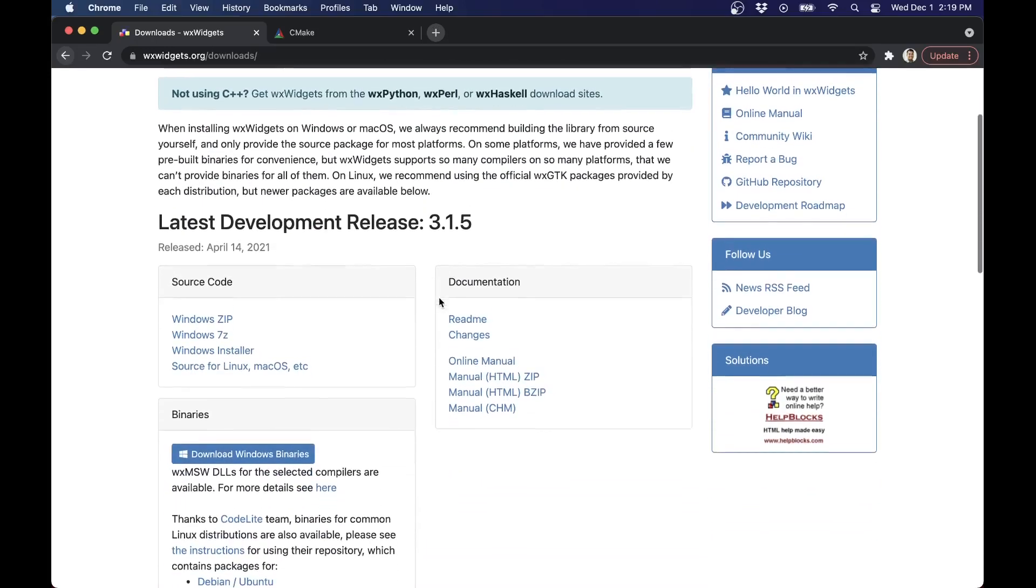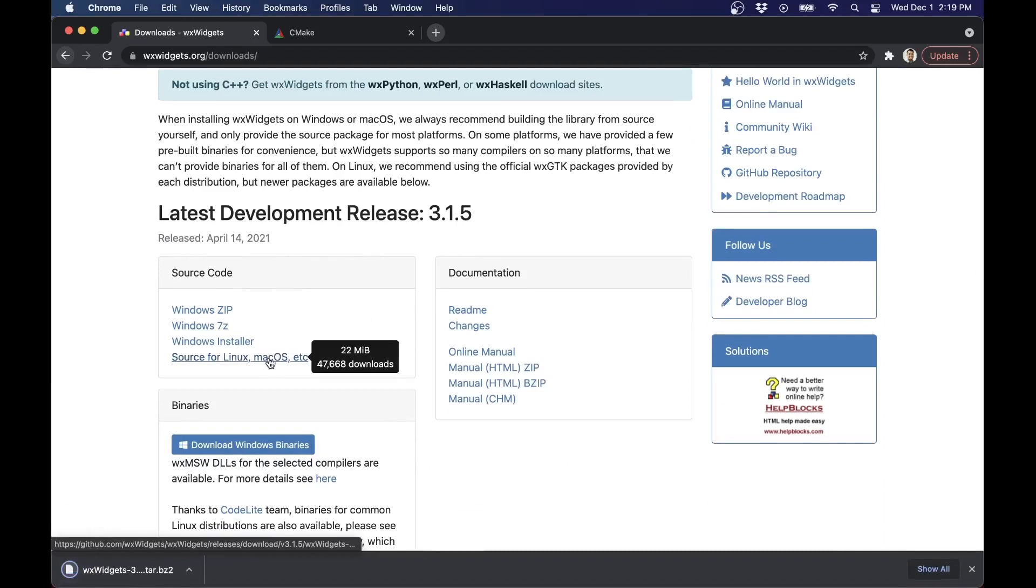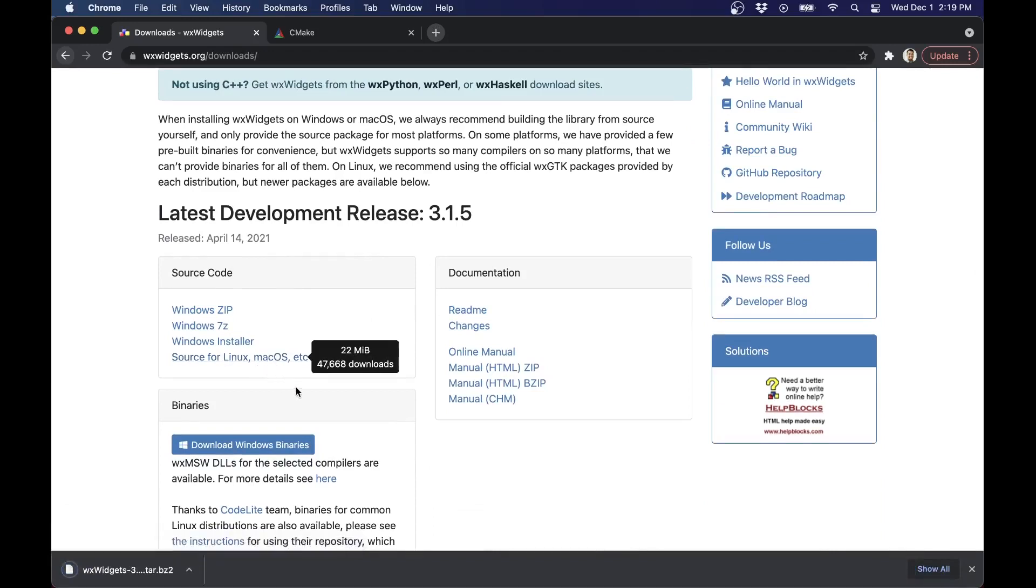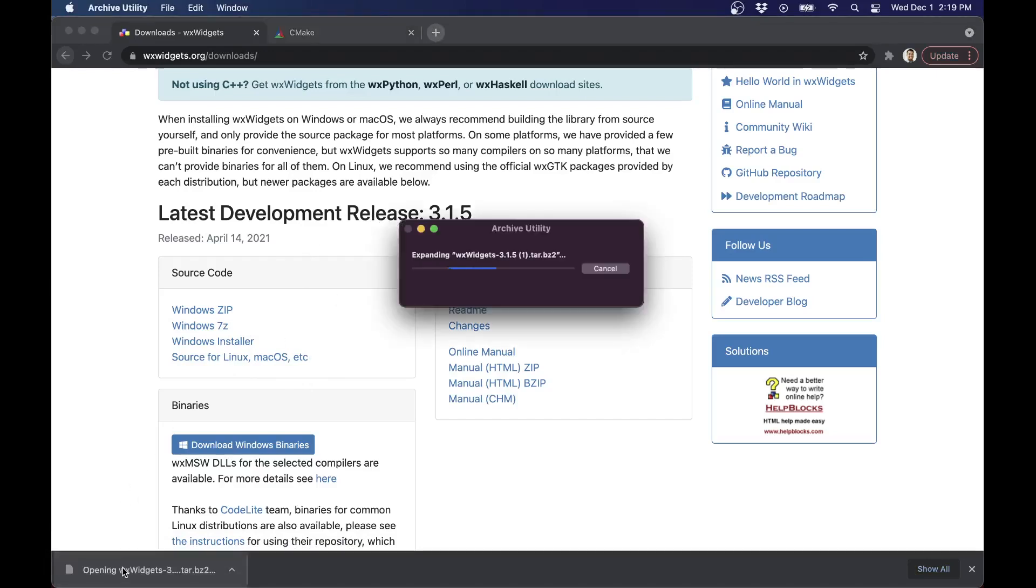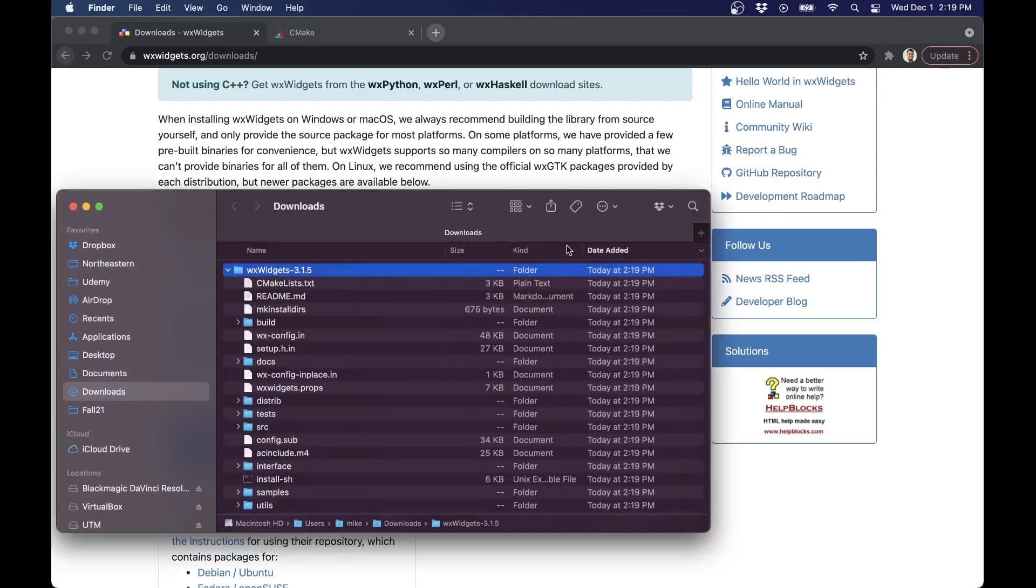We're going to go into downloads and then into the source download here for Linux, Mac, or OS. I'm going to download the latest release here. You are welcome to also download from GitHub. Let's go ahead and extract the contents here. This will sort of unravel our file here and give us WX Widgets 3.1.5. We can see the contents here.